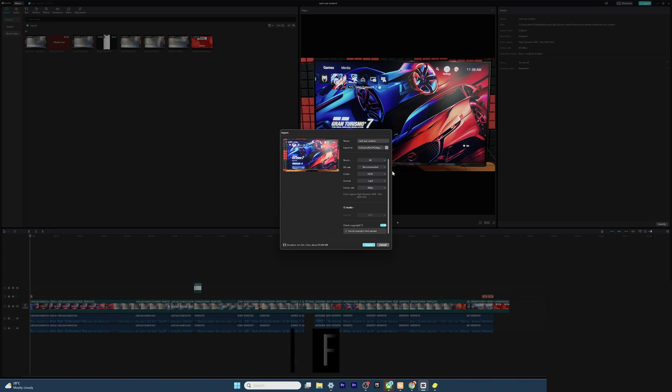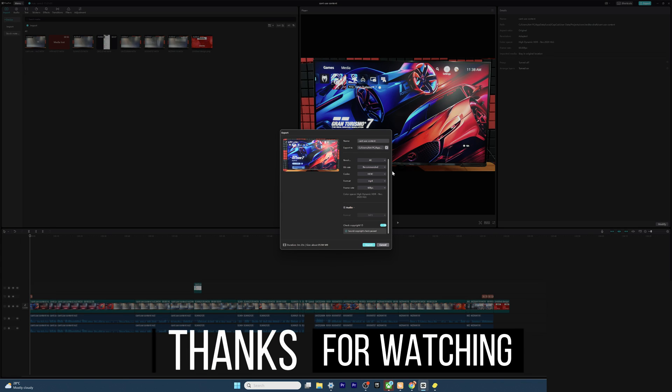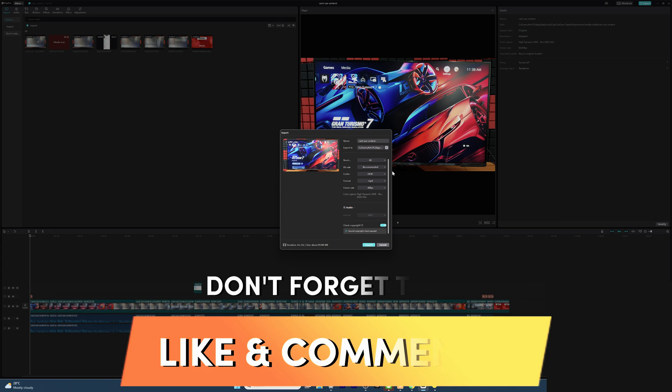So that's it friends. Hope this video is very much helpful. Thank you so much for watching. Please put comments and feedback from your end. Thank you, bye, and take care.